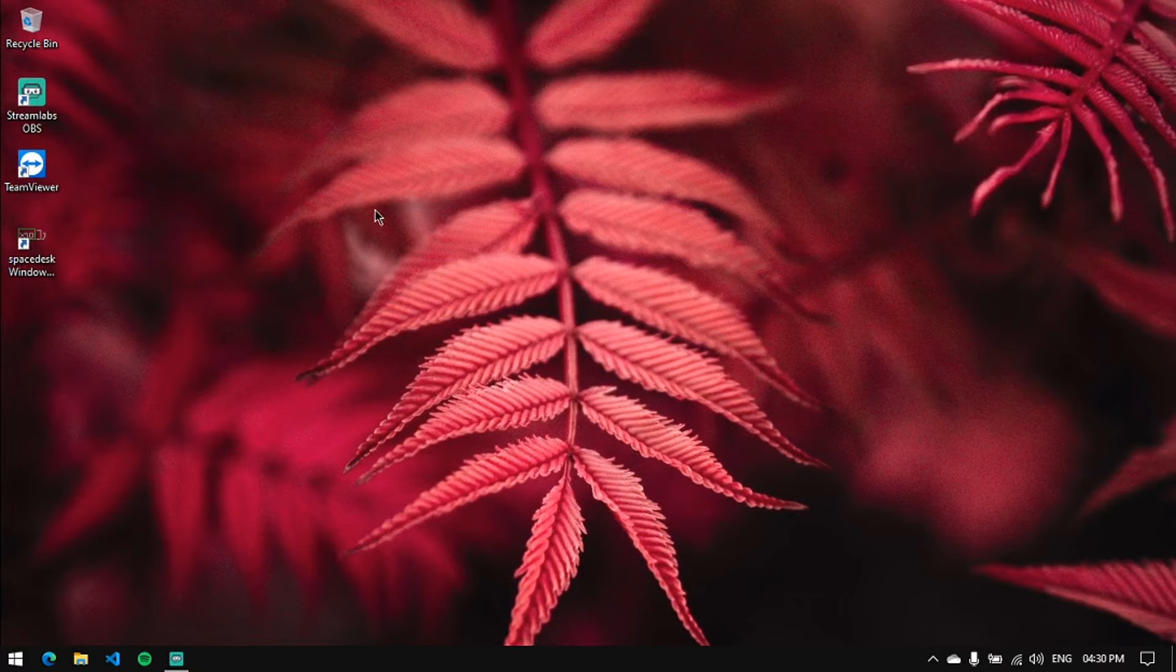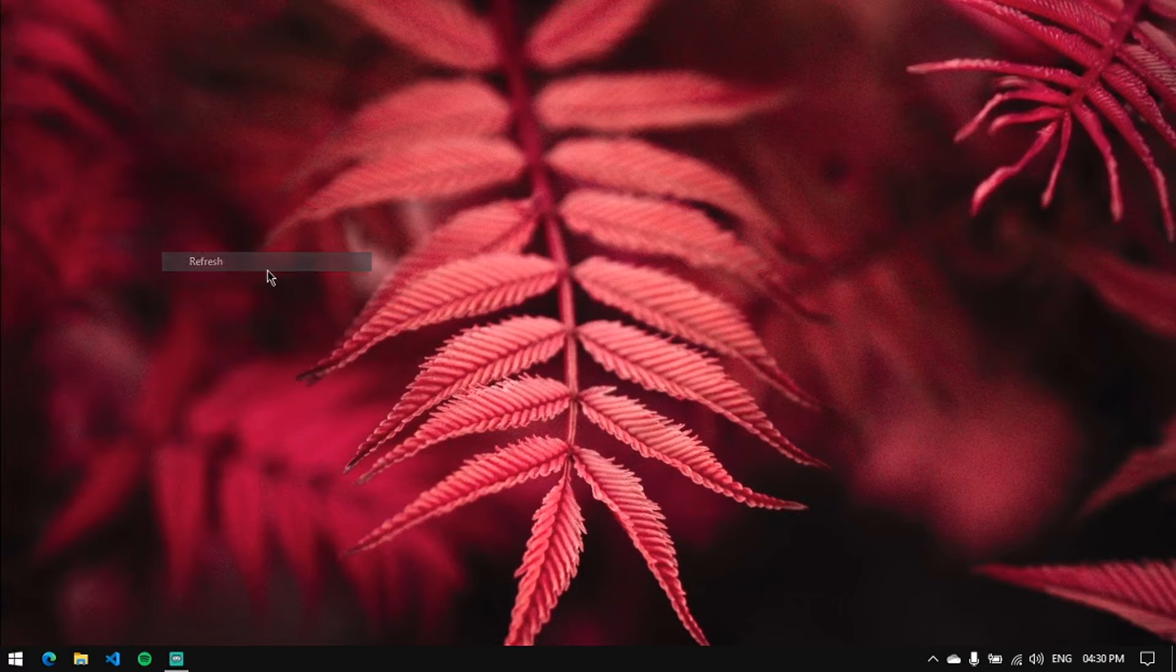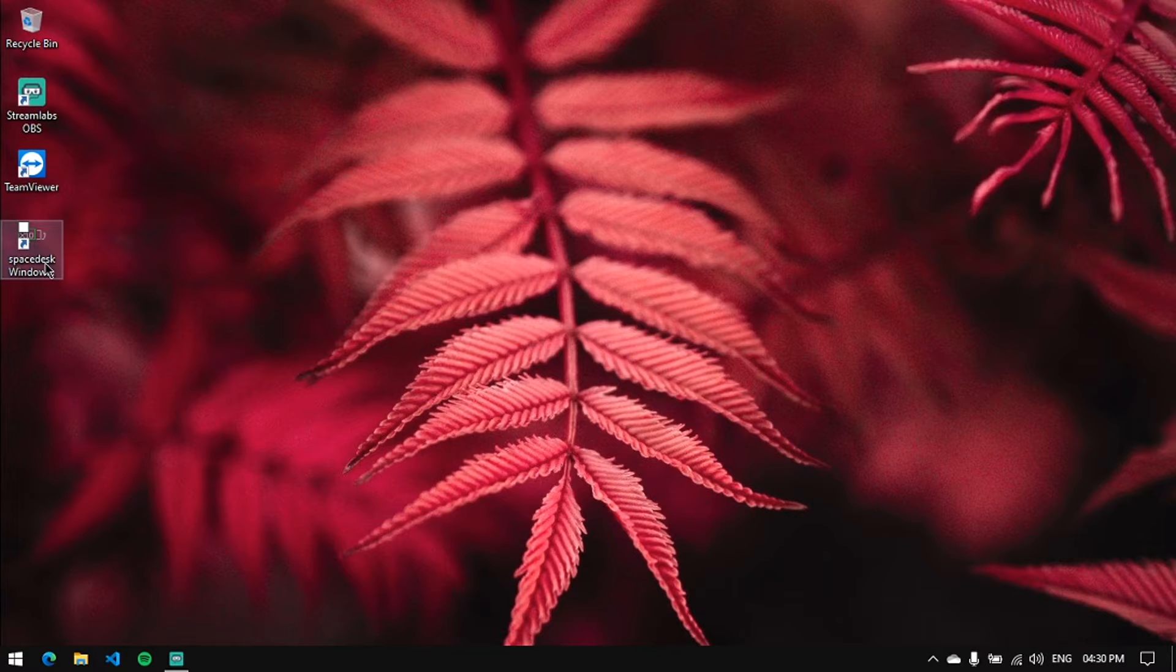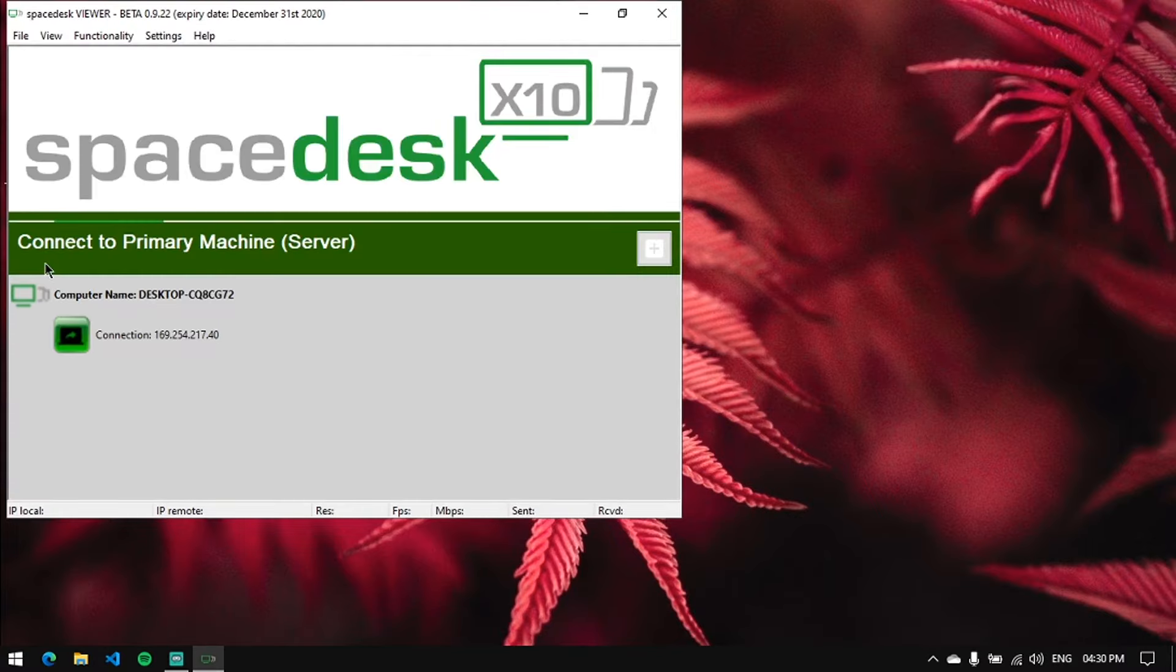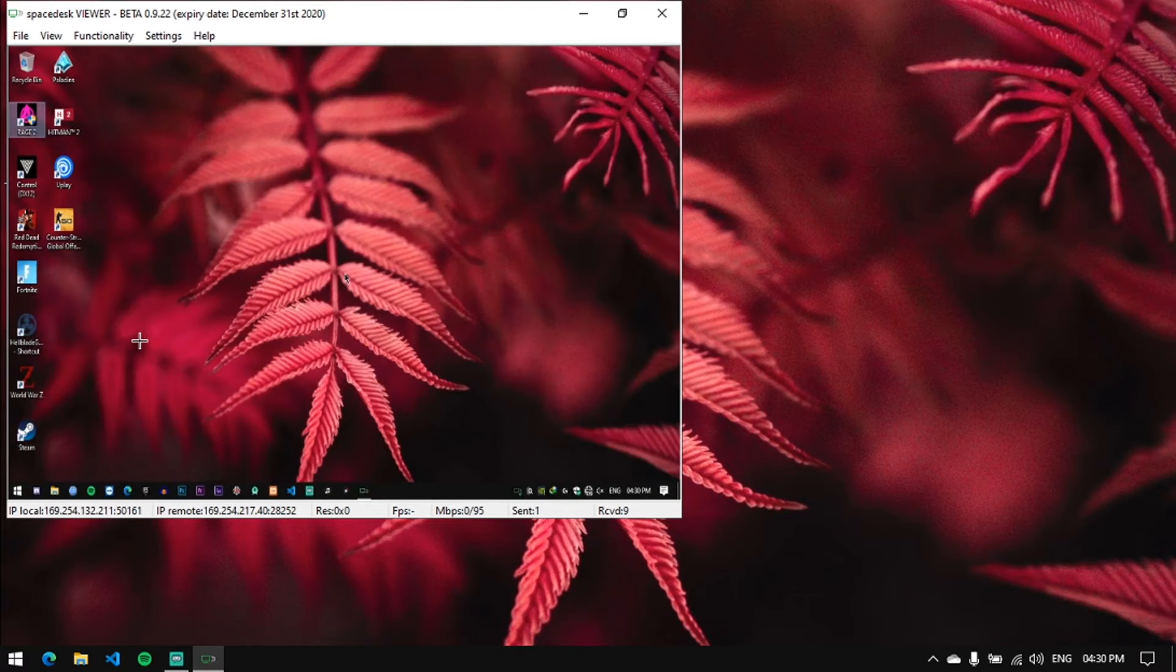Once you install it on both systems, fire it up on both systems together and open the client machine. Since I'm already connected my CPU and laptop using Ethernet, once I click on the IP address of the CPU, it just directly fires up. No connections needed.